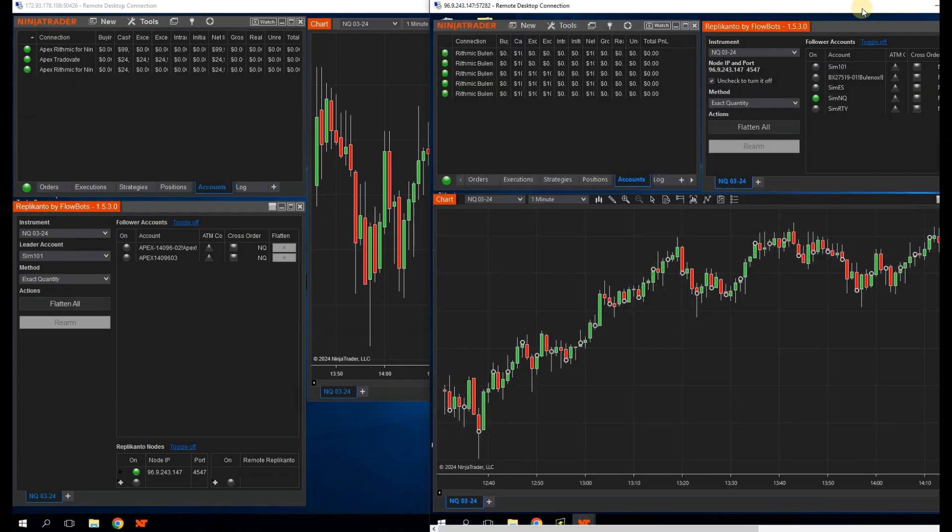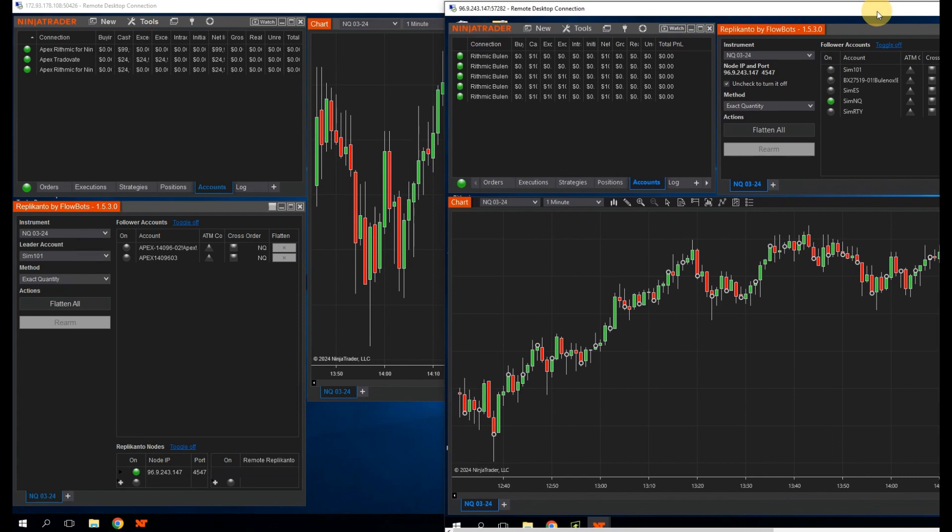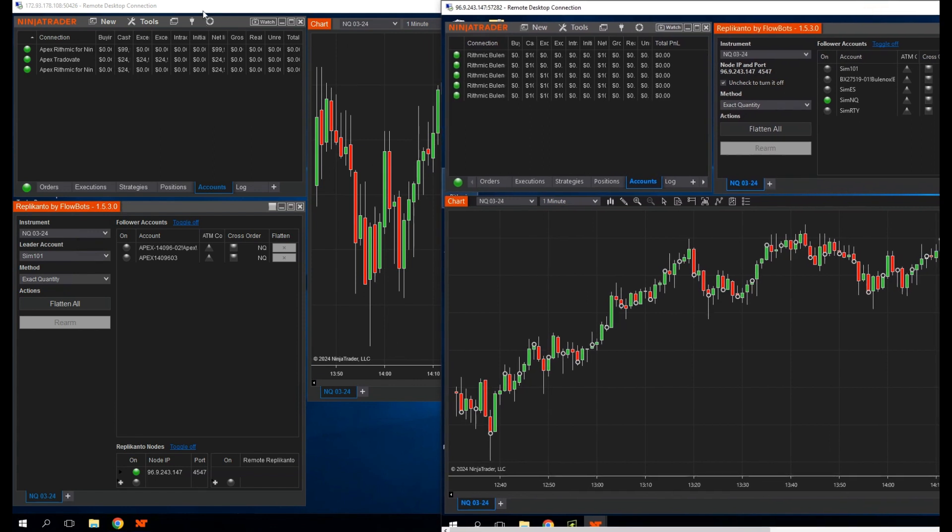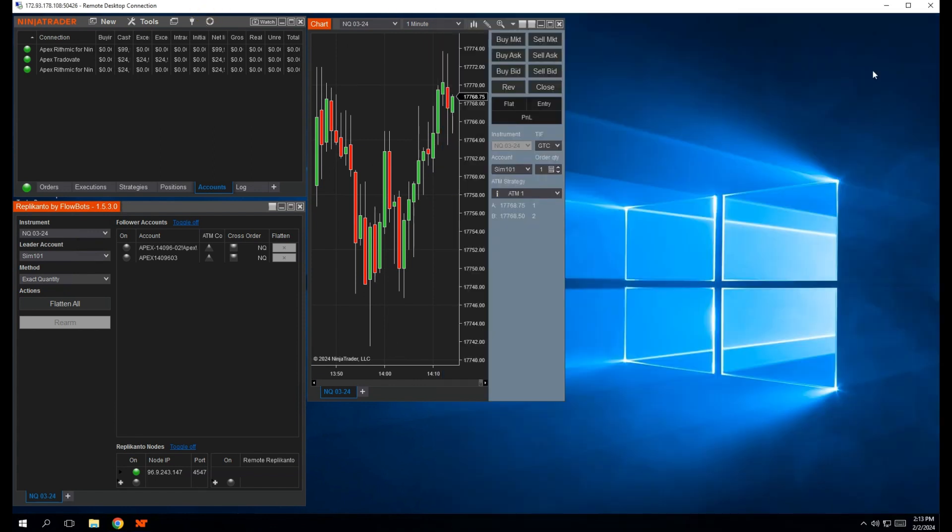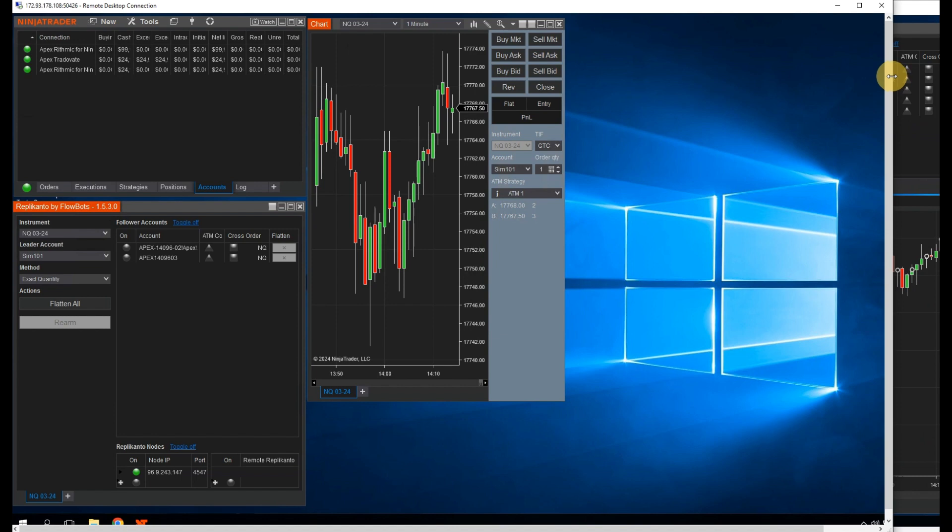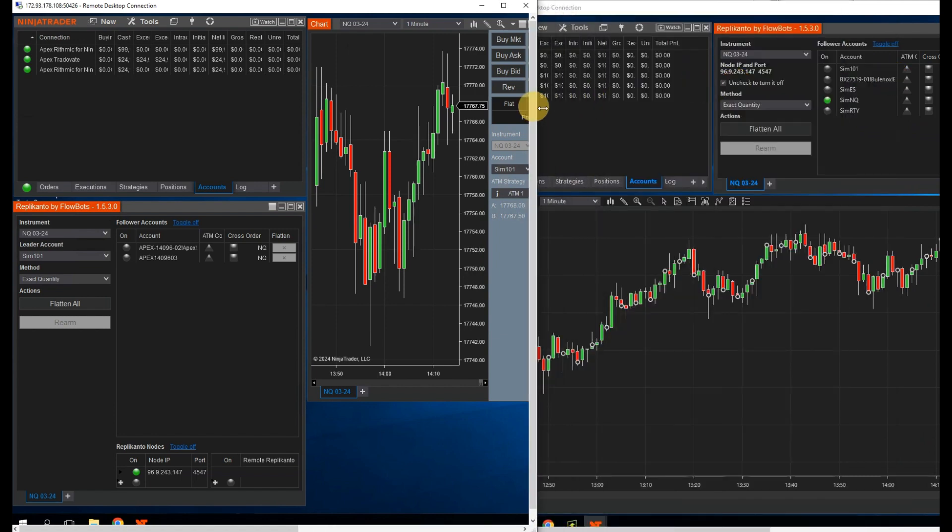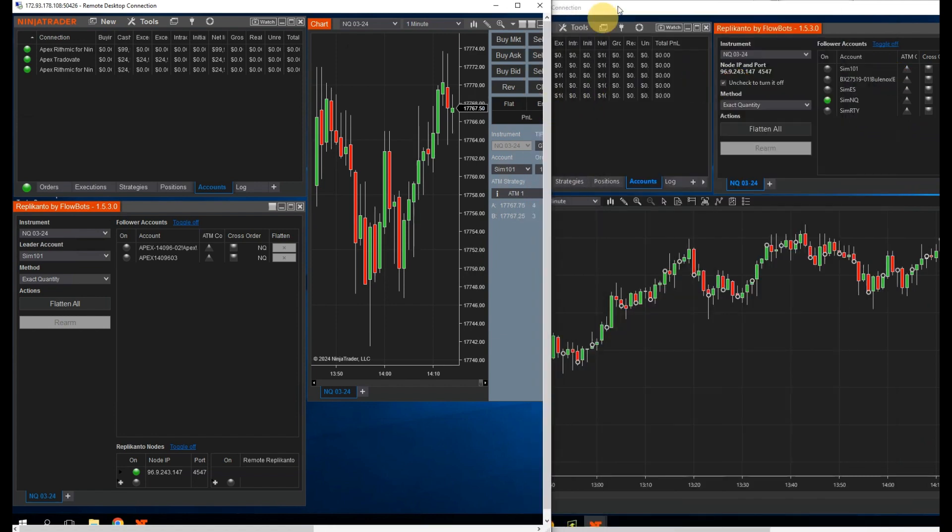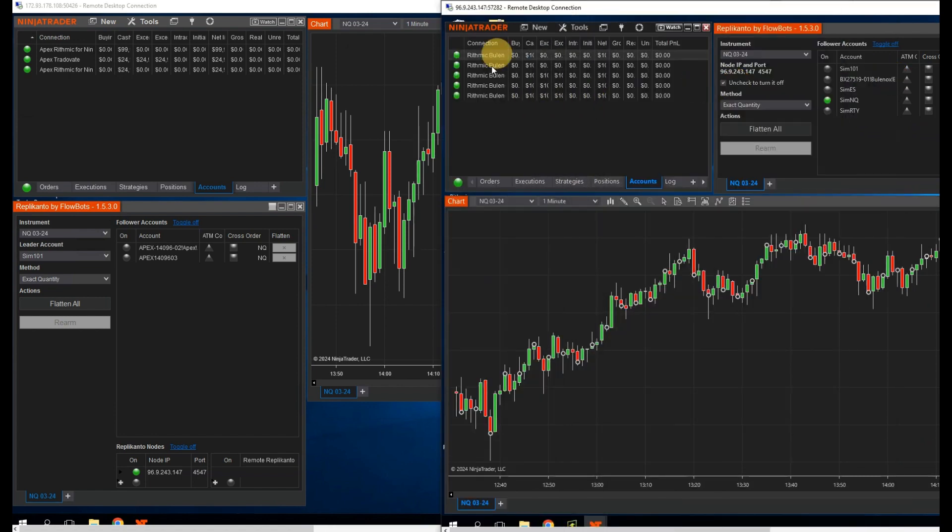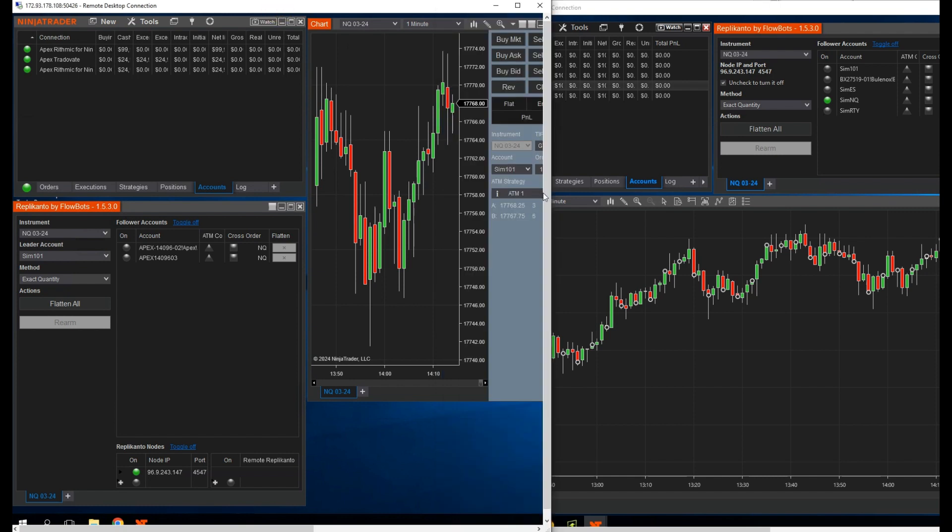So I've got two VPS up here. One is connected to Apex Rhythmic and Tradeovate, and the other is connected to a different Rhythmic account from Bulinox. We're going to see how the new Follower Guard update helps us protect our accounts and get payouts from multiple prop firms at the same time.